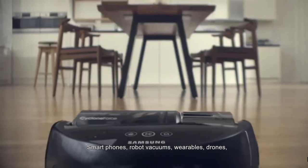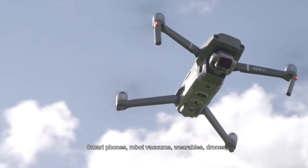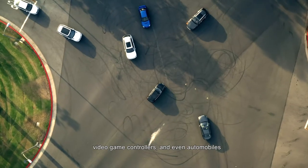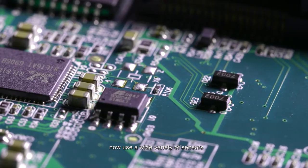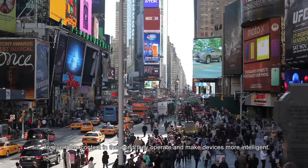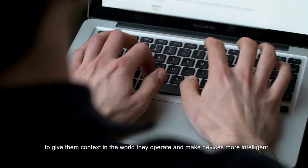Smartphones, robot vacuums, wearables, drones, video game controllers, and even automobiles now use a wide variety of sensors to give them context in the world they operate and make devices more intelligent.